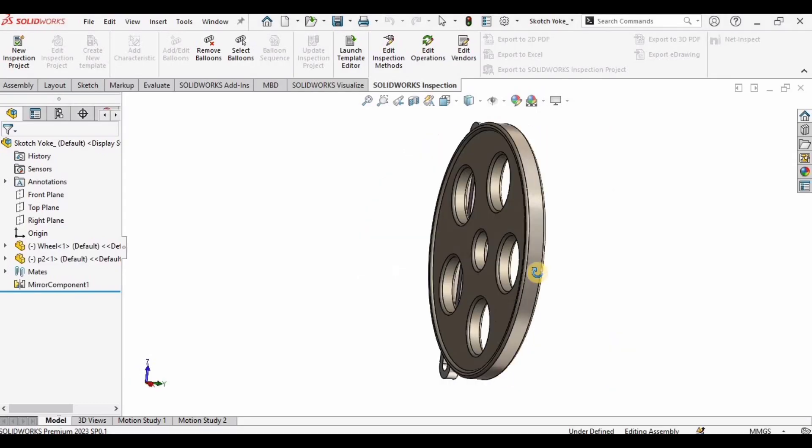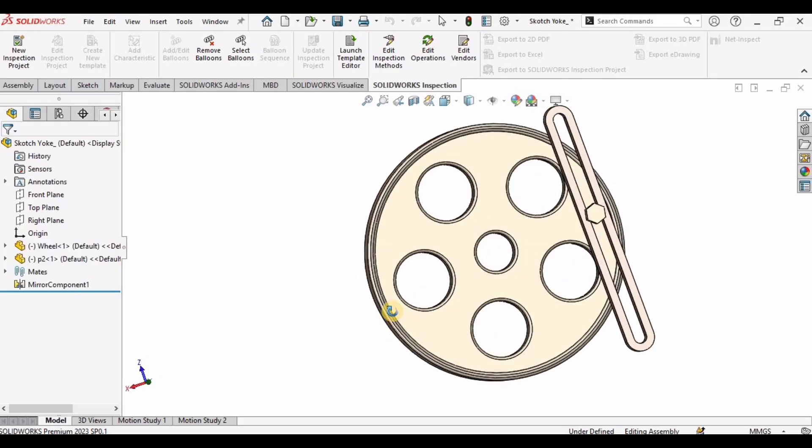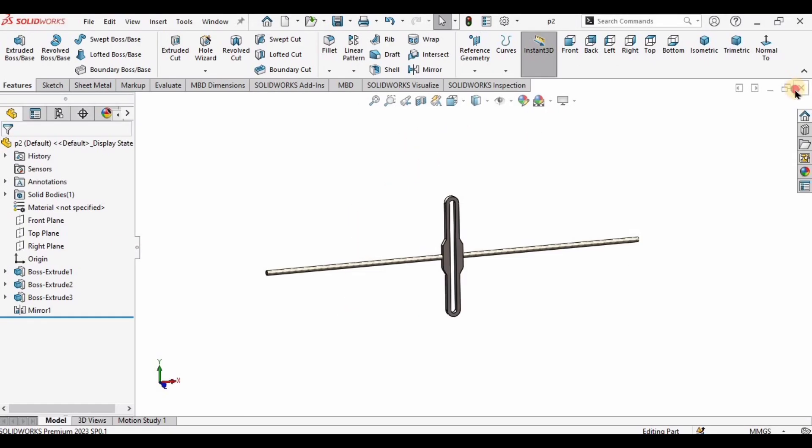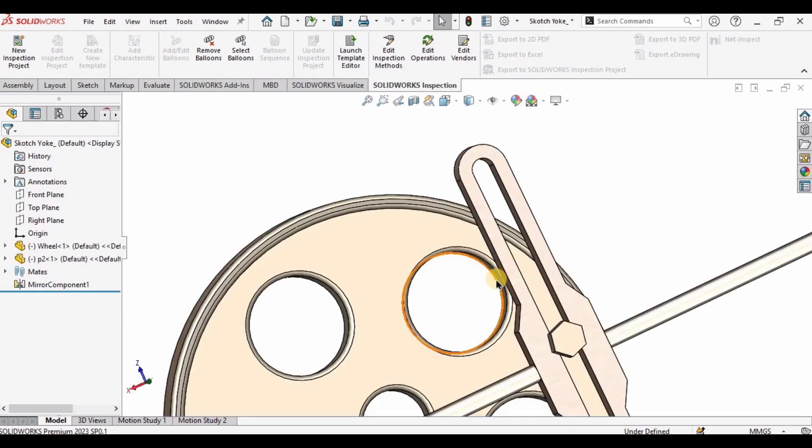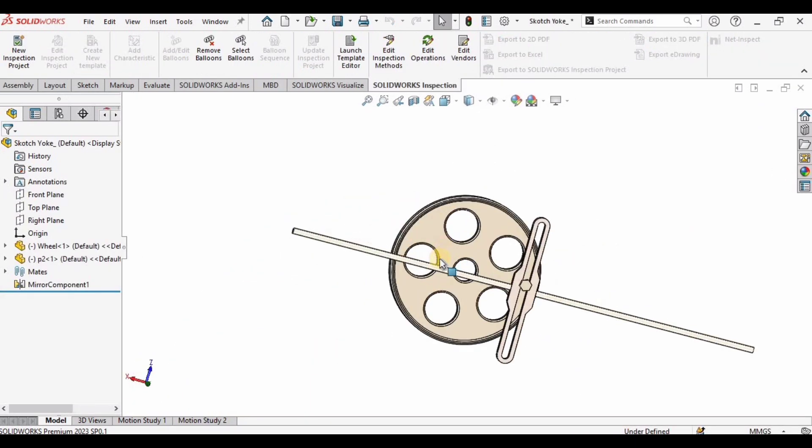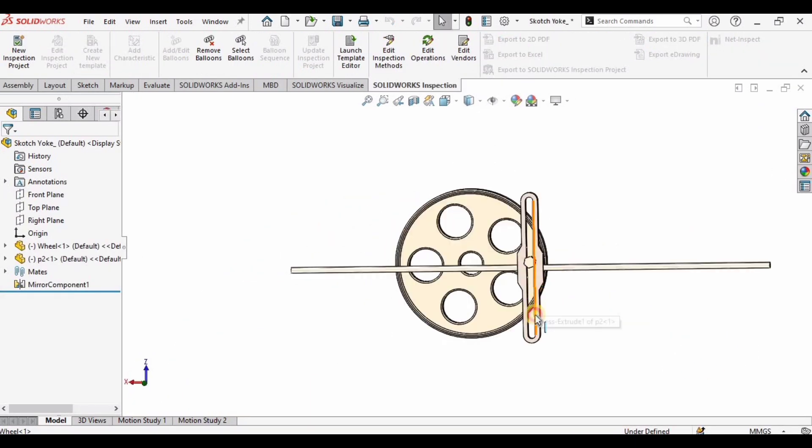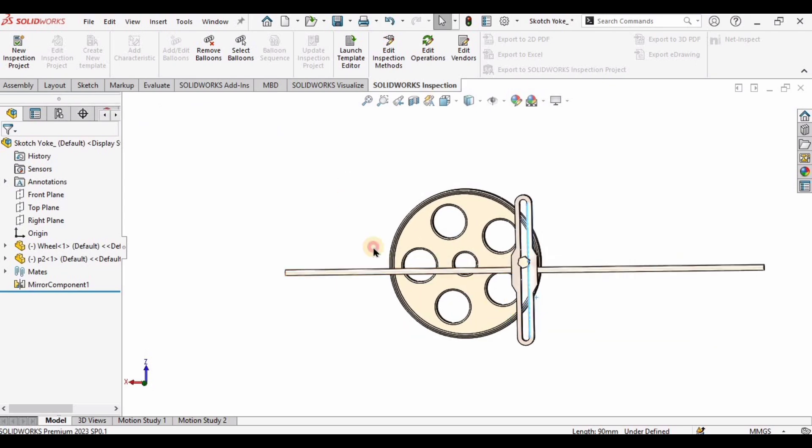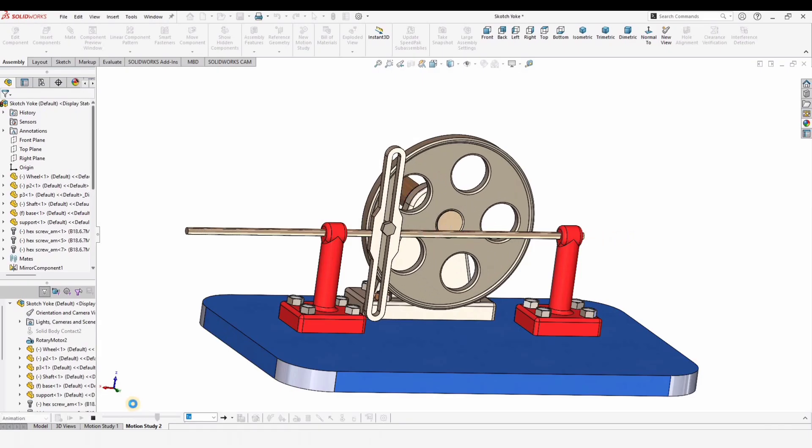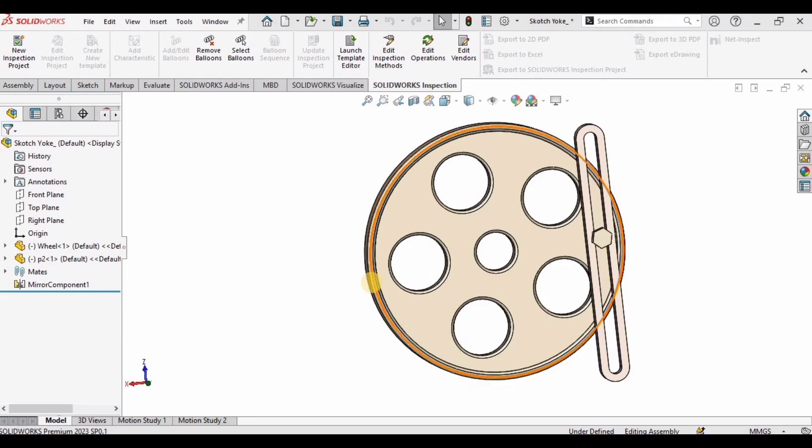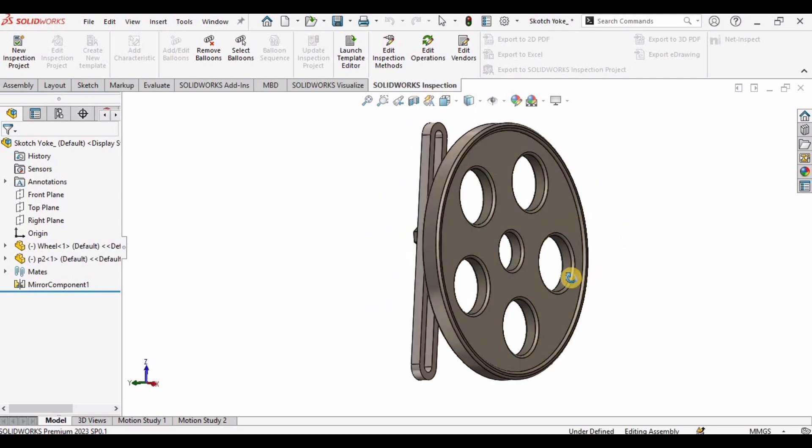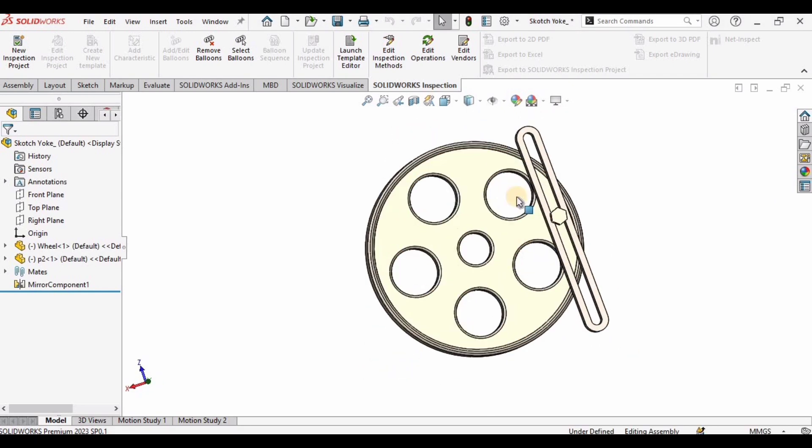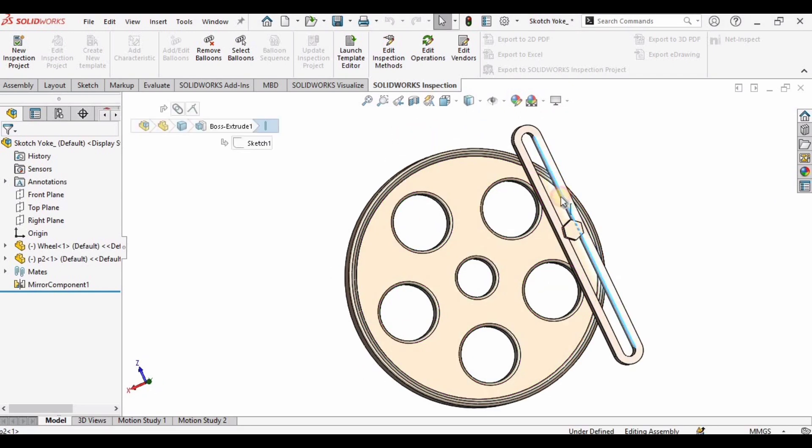Welcome to this video. In this video we are going to update the scotch yoke link mechanism in SolidWorks from this to this. Our ultimate goal is to make the scotch yoke mechanism like this one. Let's begin. This is our linkage with the wheel.